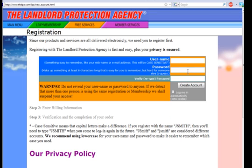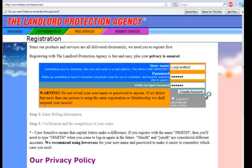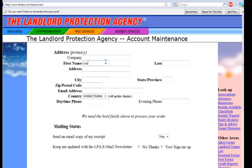On the registration page we will enter our new username and password. For the username, try to think of something easy to remember, like a nickname or email address. Remember, the system is case sensitive. The password must be entered twice. Then click create account.